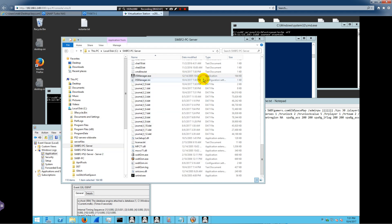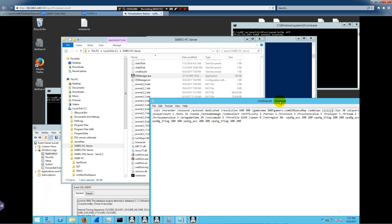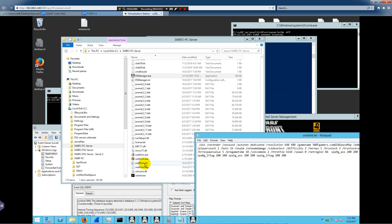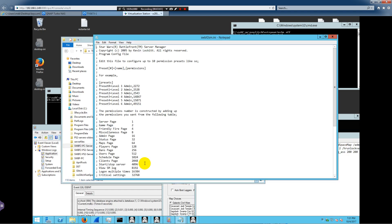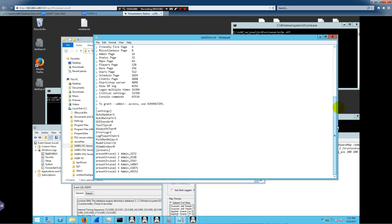And the settings for that are in this SWBF2SM initialization file, INI file. Okay, so this is the command line that was generated in the DS manager. But this initialization file here has all this information in it, all these different settings and so forth.